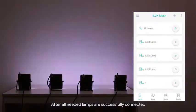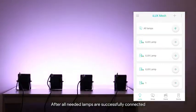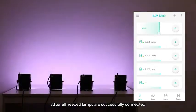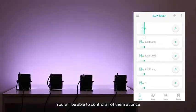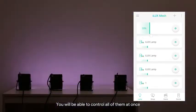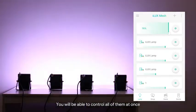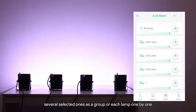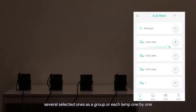After all needed lamps are successfully connected you will be able to control all of them at once, several selected ones as a group, or each lamp one by one.